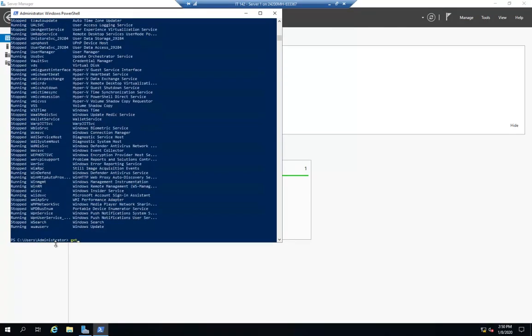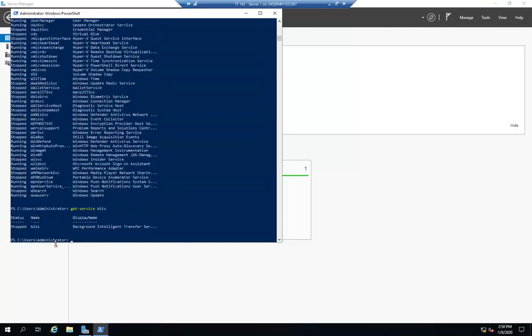So I'm going to do get service bits. And that'll show me that particular service. Or I can view all of them. And there's a bunch of different ways we can manage them.